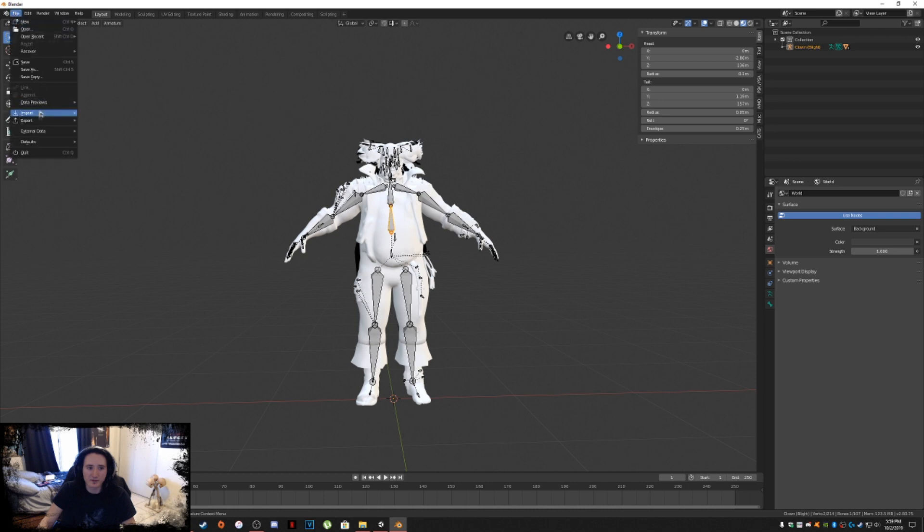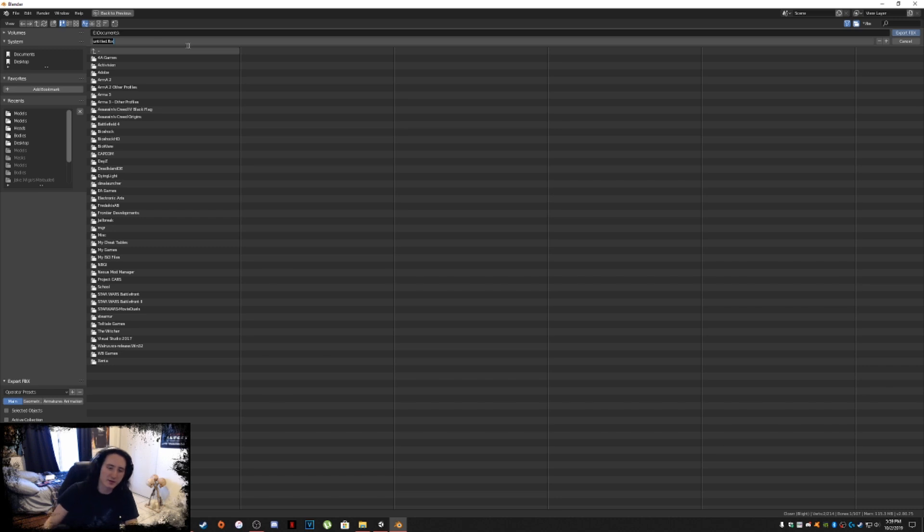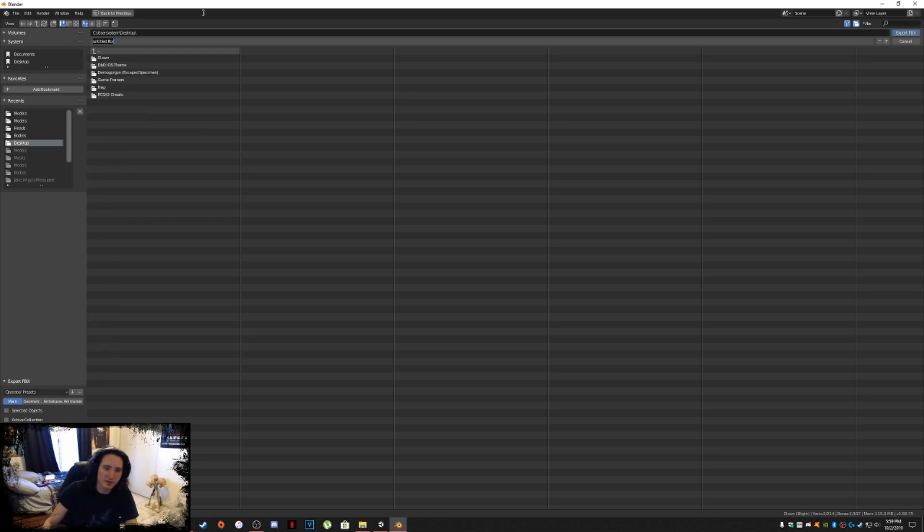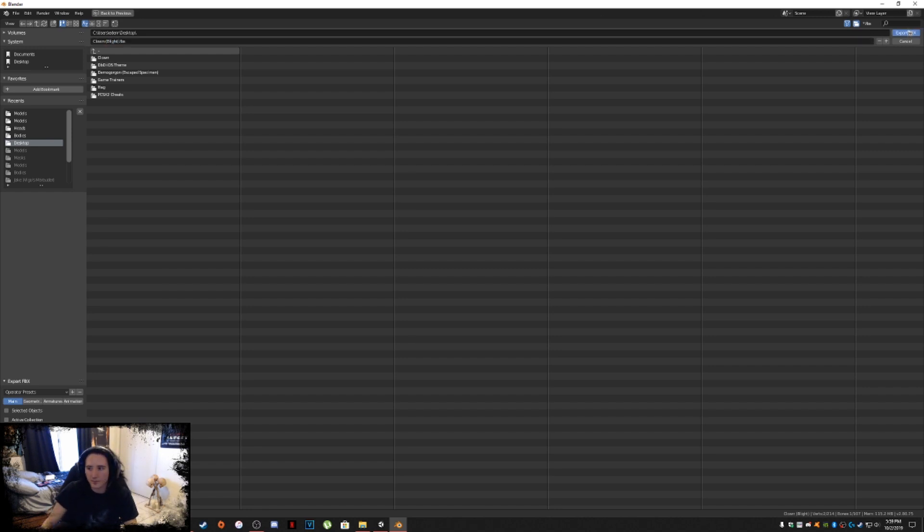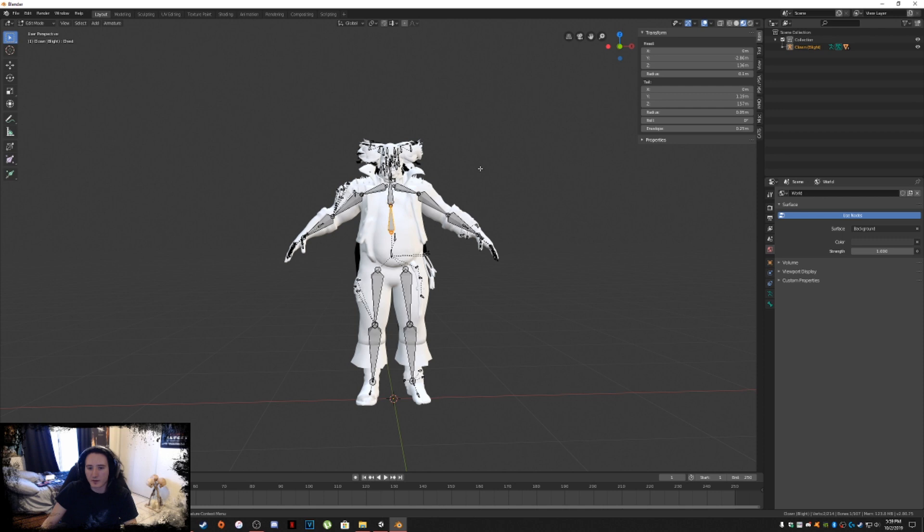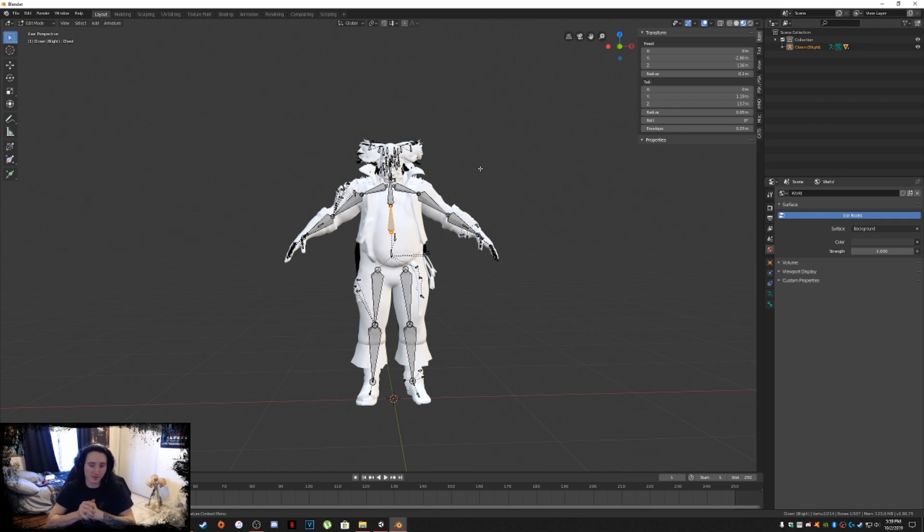It's pretty much done. Now all you have to do is go into File, Export, FBX. Rename it to what you want. We're going to set this to the desktop. Clown Blight. There you go. It created the FBX file for Unity. Now all you have to do is plug that thing into Unity. That's where the next video is going to take place.